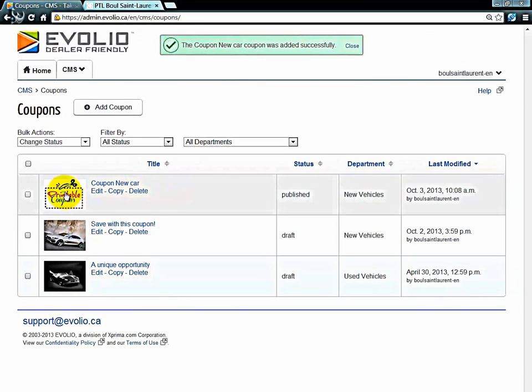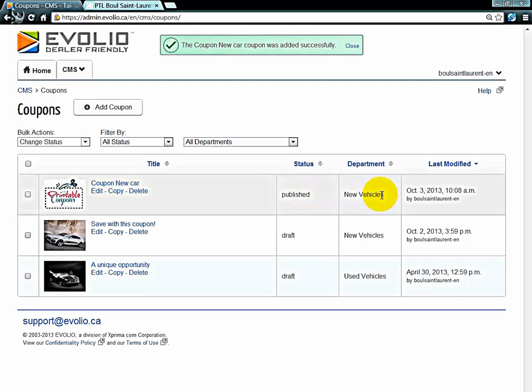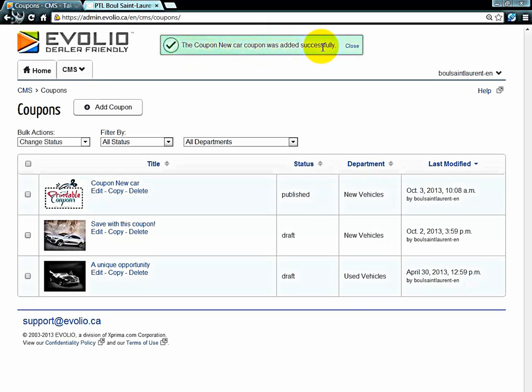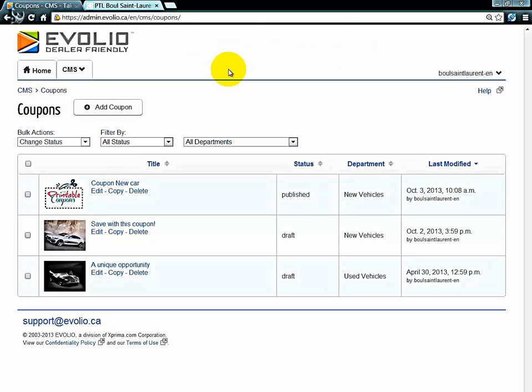And now we have one coupon that's currently published in the new car department. Now, as you can see here, we have the confirmation the coupon new car coupon was added successfully. Now to view this, just go to your website.